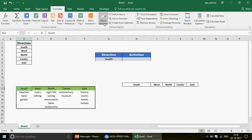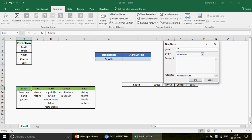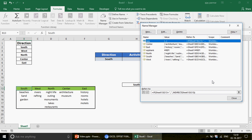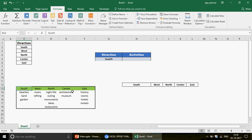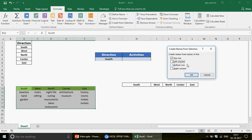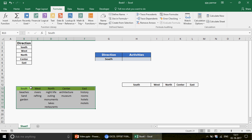You can also create names manually in the Name Manager, but if you have five headers you'd have to do it five times. That's why I arranged the data with headers on top and items underneath, then used 'Create from Selection' selecting just the top row — clicking OK creates all named ranges in one step.